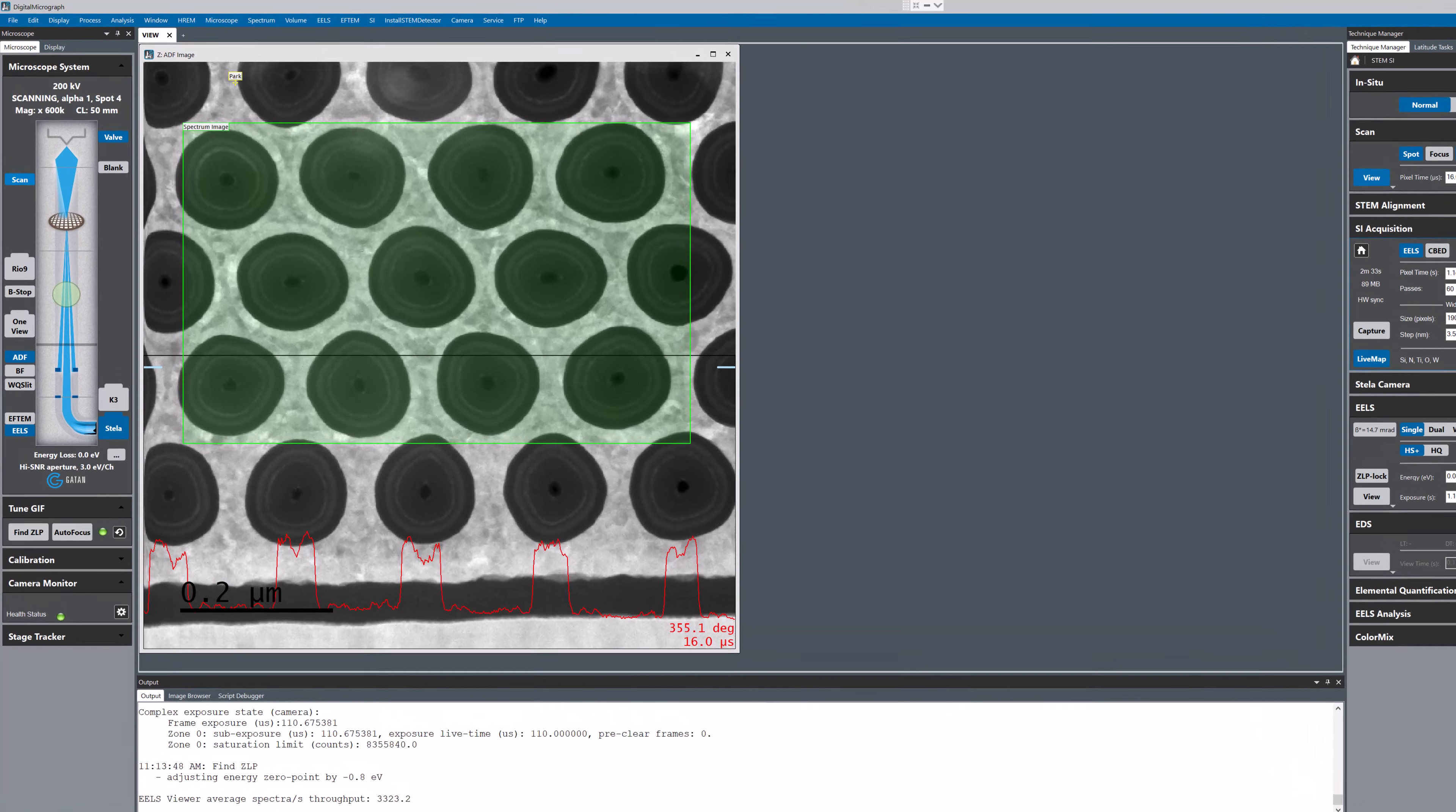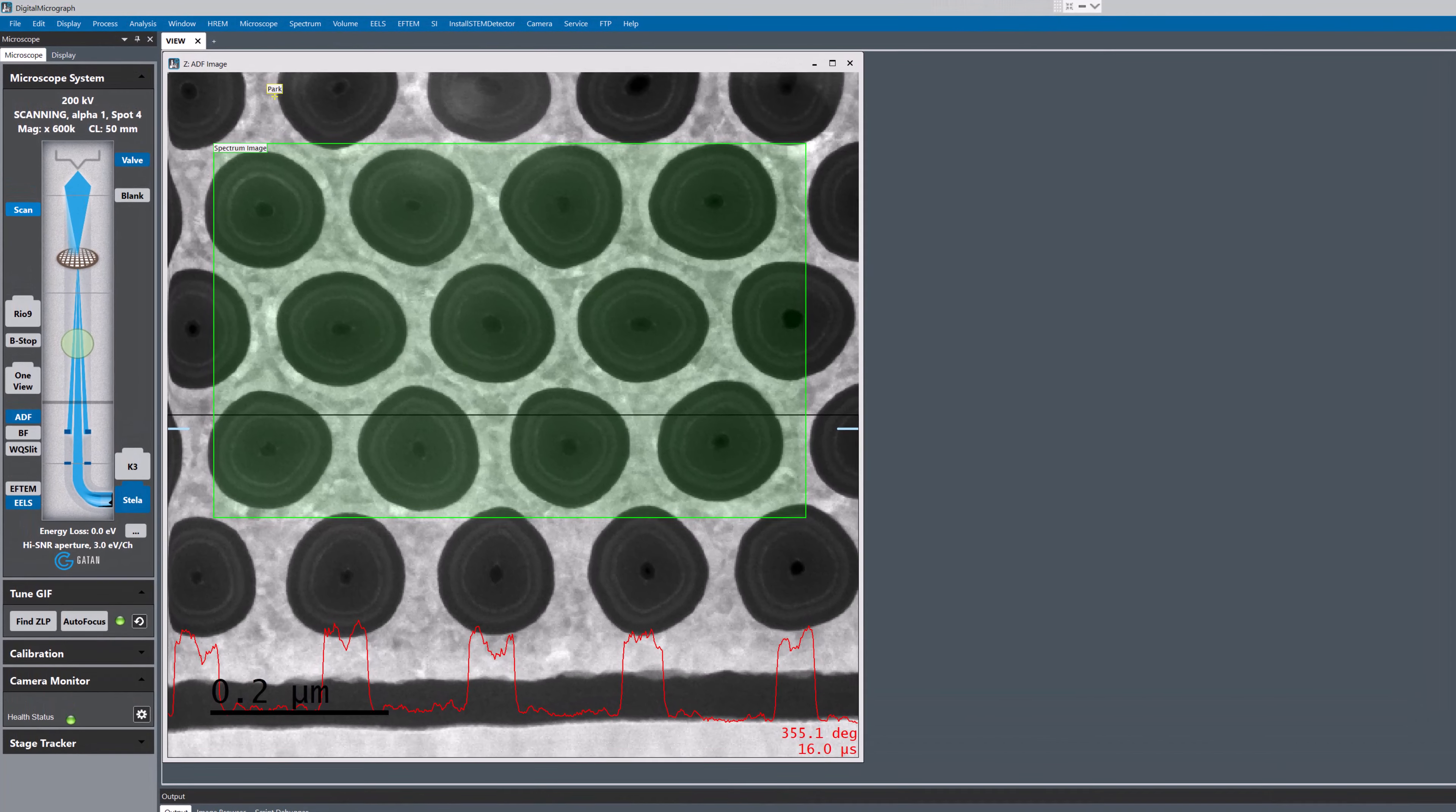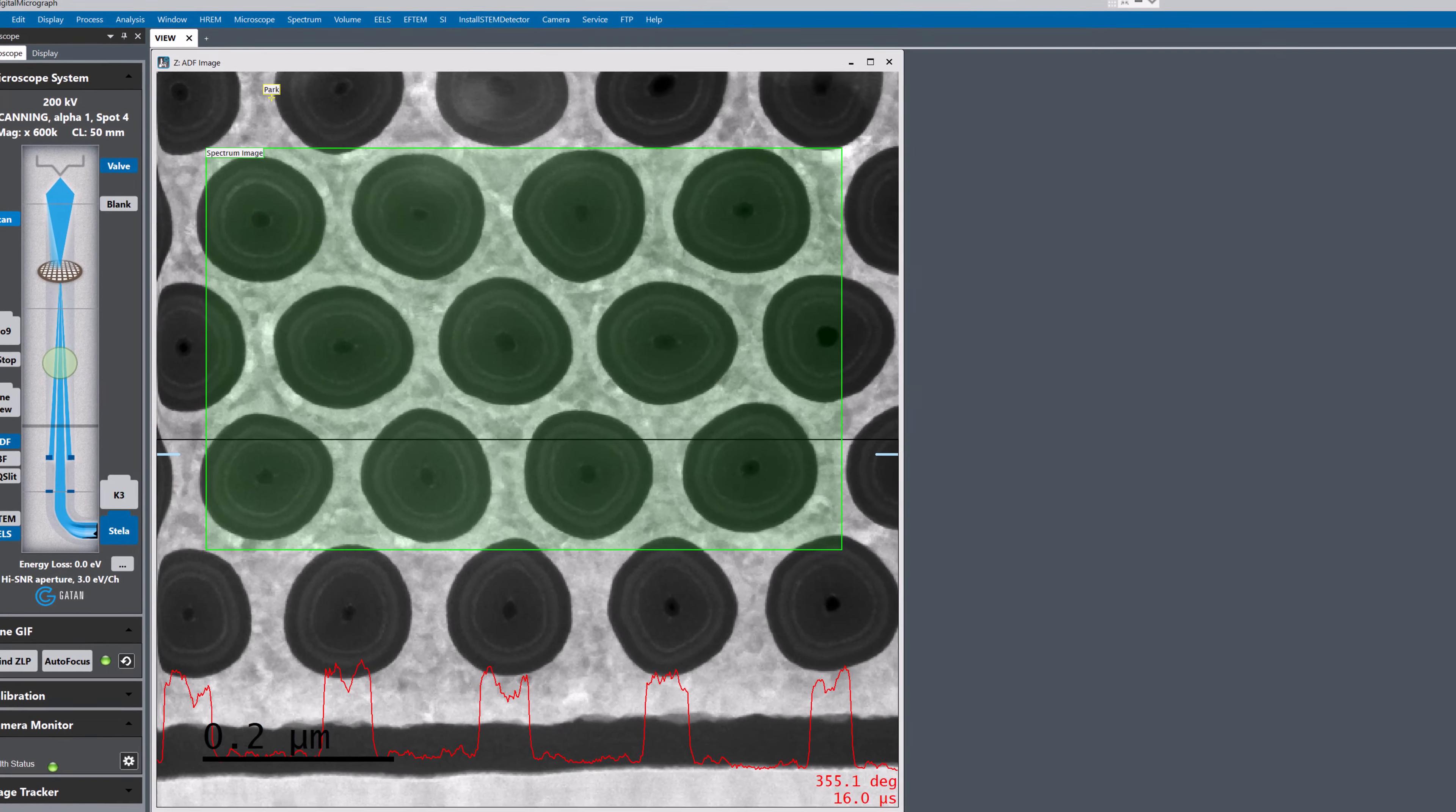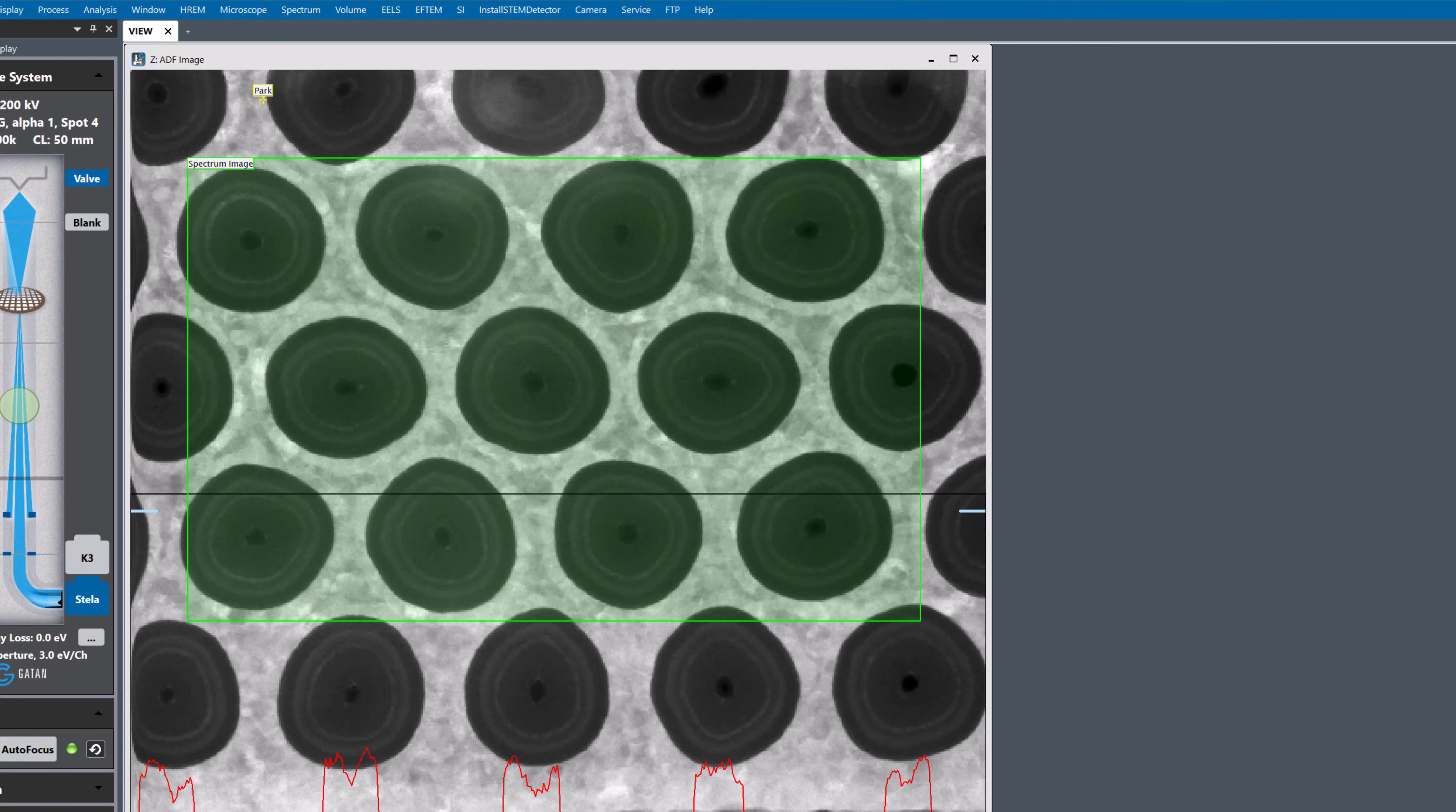As you can see from the microscope user interface in Digital Micrograph, we have a fully loaded system. I'm going to acquire EELS data from this area of a 3D NAND specimen at 9000 spectra per second using the Stellar camera.